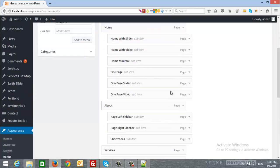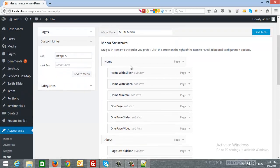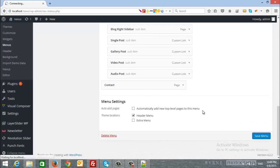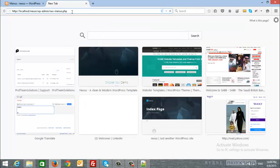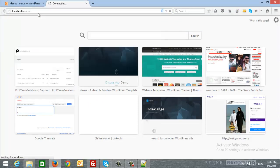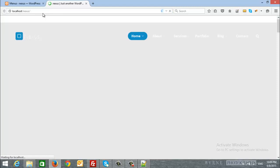And once you are done, just make sure that you choose this menu as a header menu and save the changes. And let's see the menu.